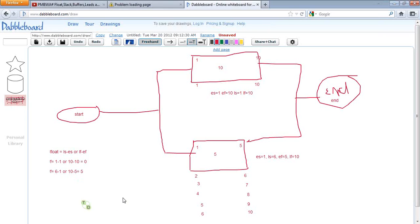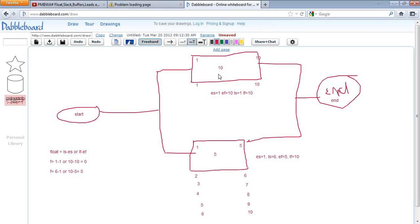Float is also known as slack — both are the same. The key things to remember: activities on the critical path will have zero float, and activities on the non-critical path will have float. Activities with zero float cannot slip even by one day without delaying the project. You can always pull resources from tasks that have float and deploy them onto the critical path. I hope you have understood Early Start, Late Start, Early Finish, Late Finish, float or slack, and the critical path.